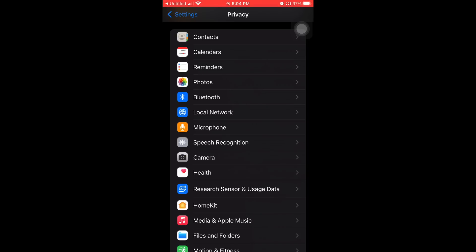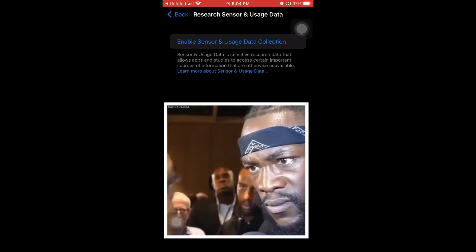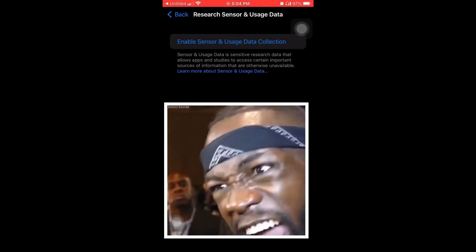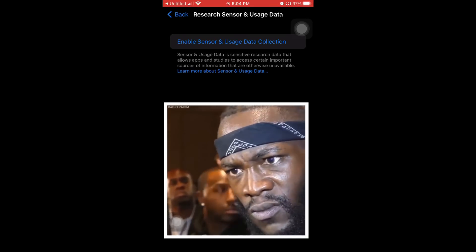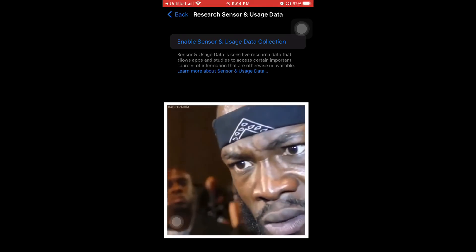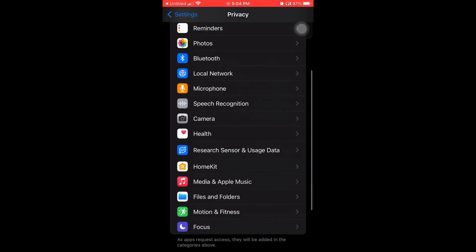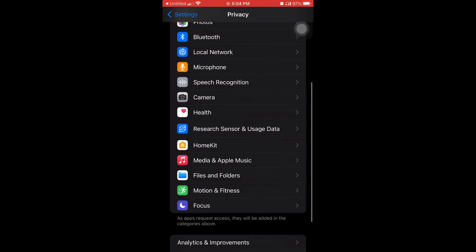Okay, now we're going to number four, which is research, sensor, and data usage. Sensor and usage data is sensitive research data that allows apps and studies to access certain important sources of information that are otherwise unavailable. I haven't even turned that thing on. Like it says enable. I don't recommend enabling it. And if you've turned it on before, disable it.